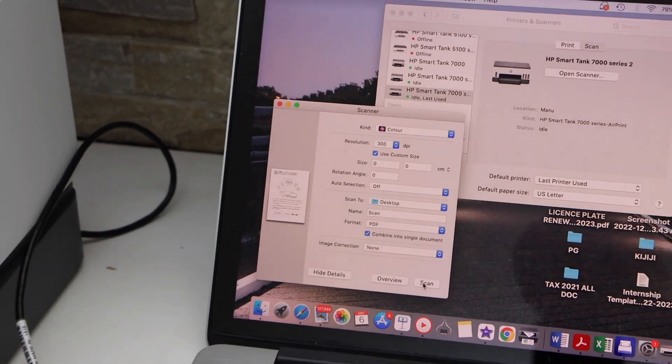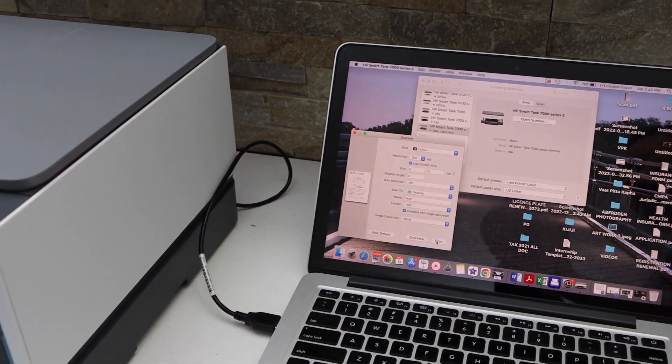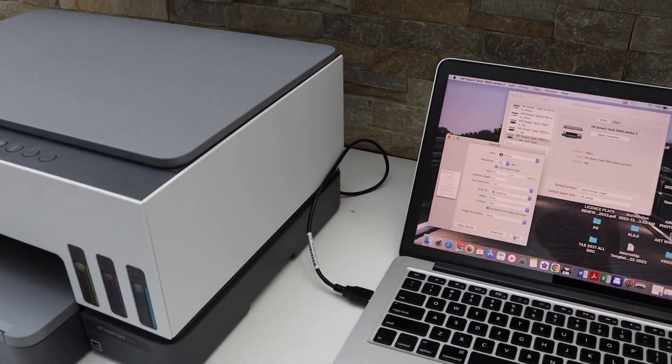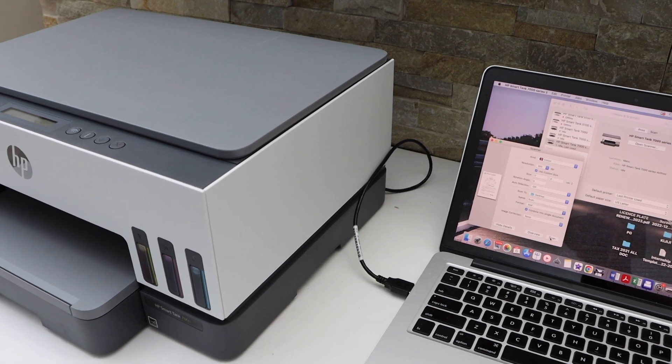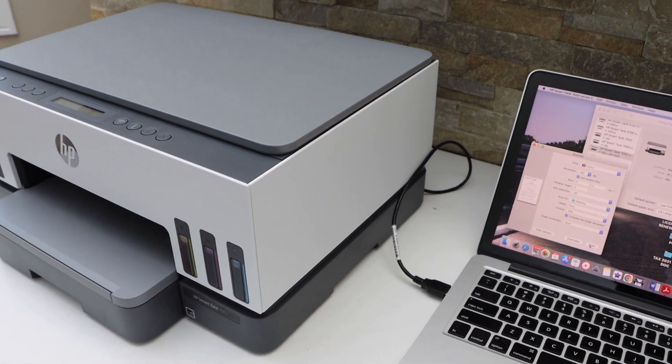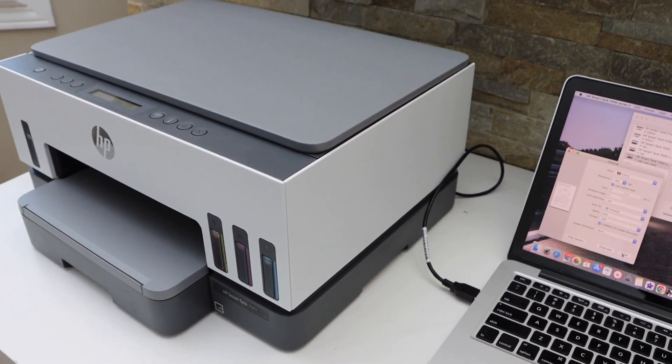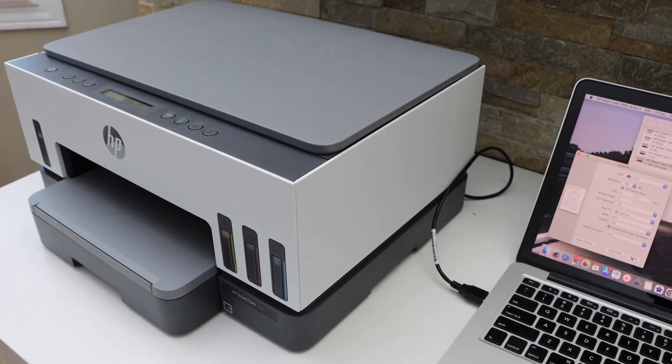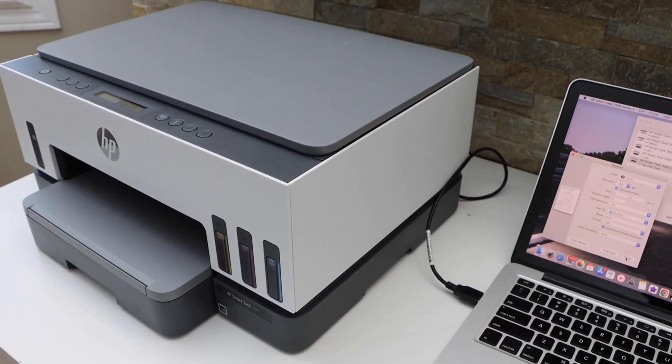Now in the same way if you want to print just open any document or any photo and just click on the print icon and you can start the printing.